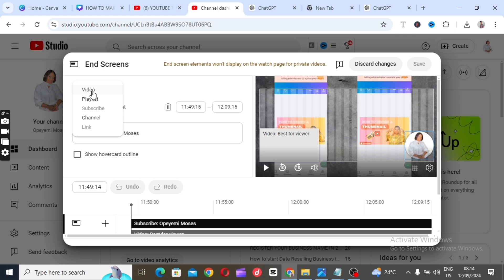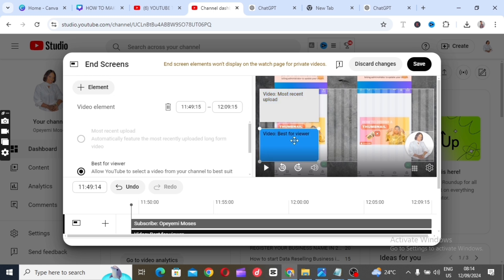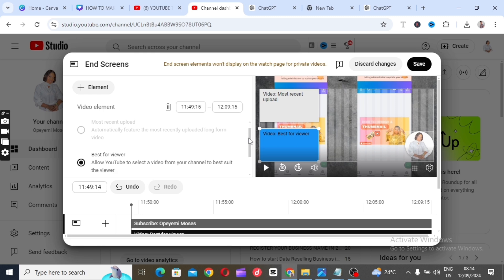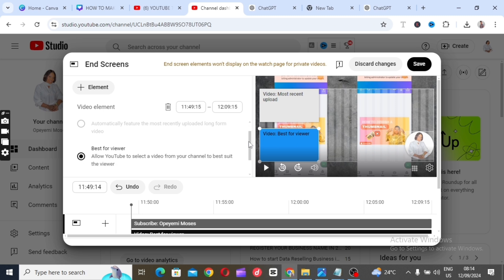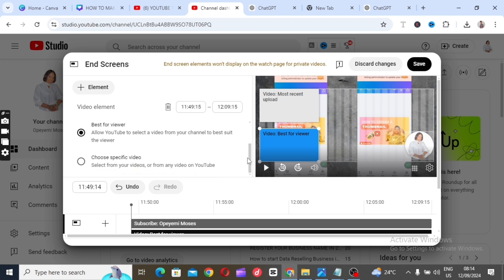You have three options: 'Most Recent Video' — if you want YouTube to display your latest video on your end screen; 'Best for Viewers' — the video they watch most, which allows YouTube to select the best video for viewers; or 'Choose a Specific Video' — where you select a specific video you want YouTube to place on your end screen.